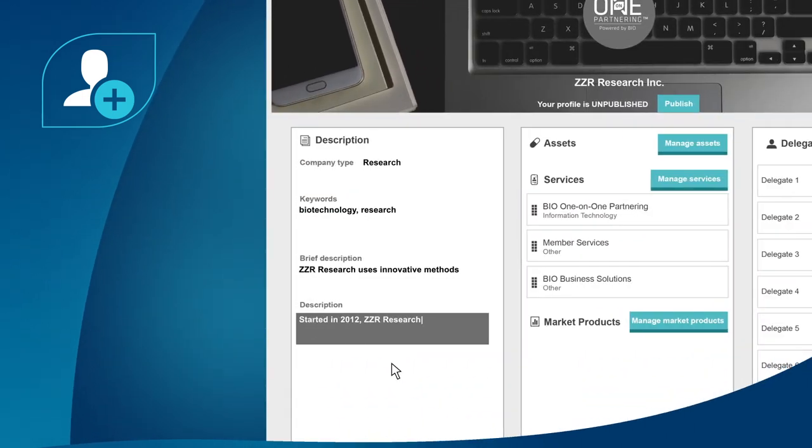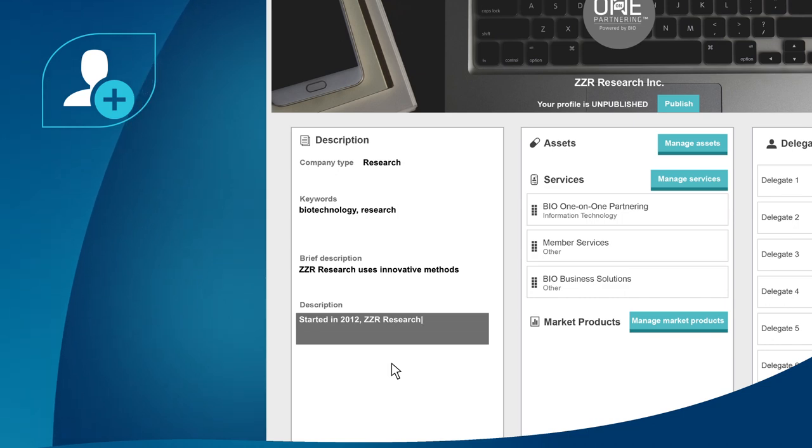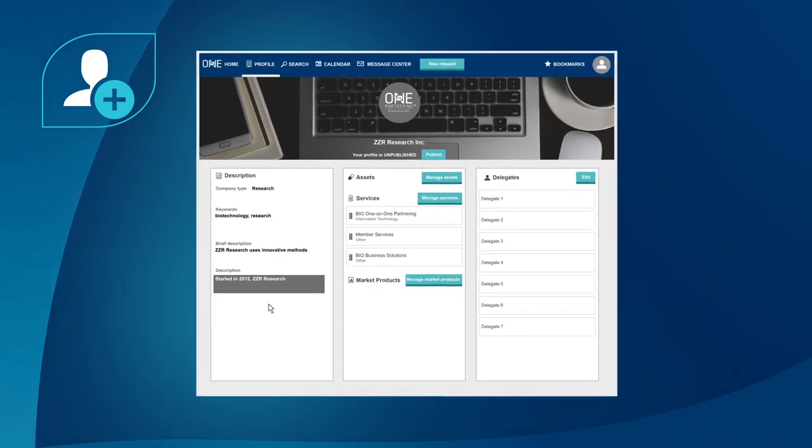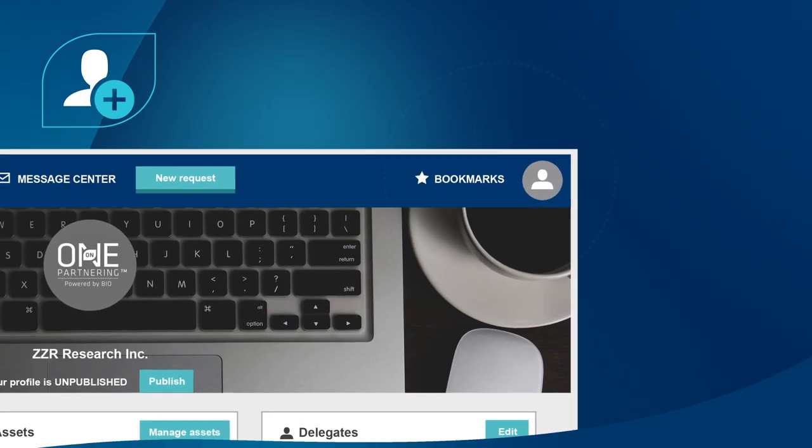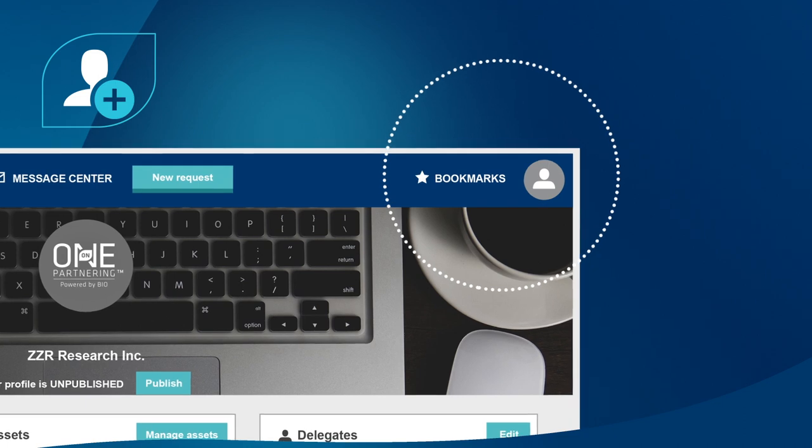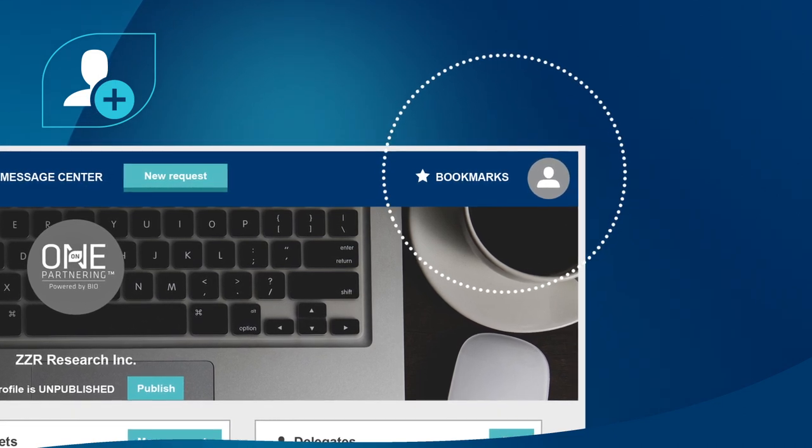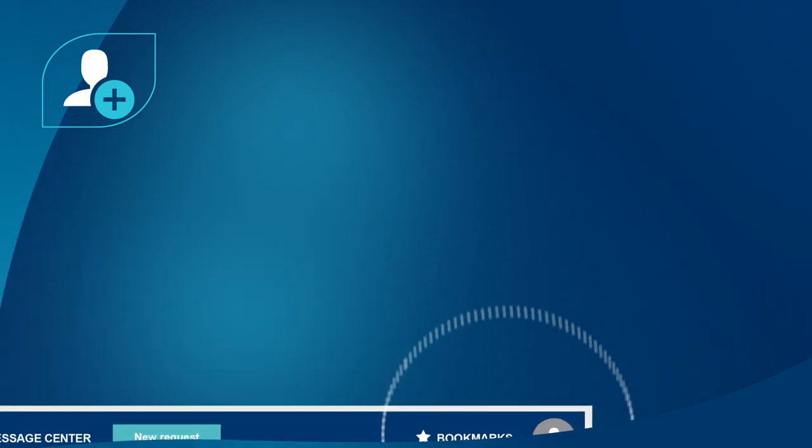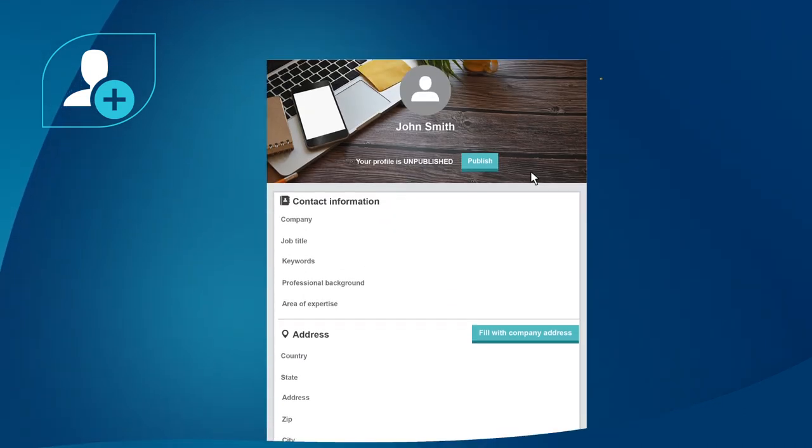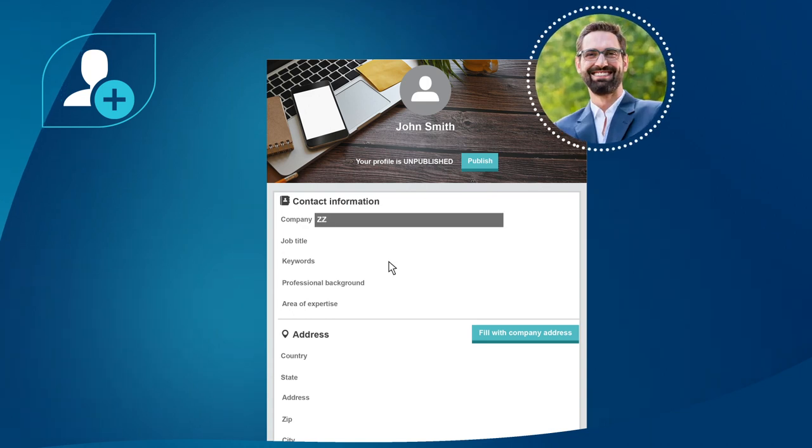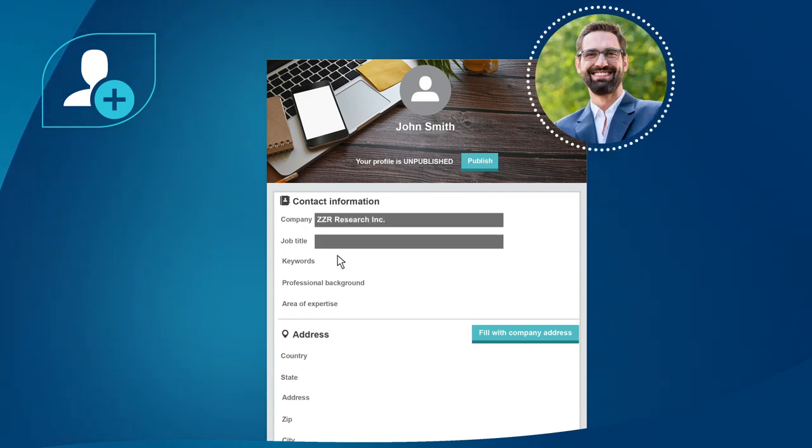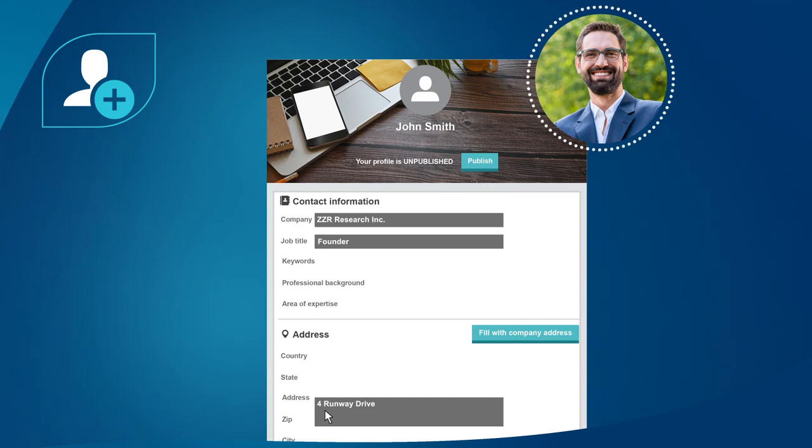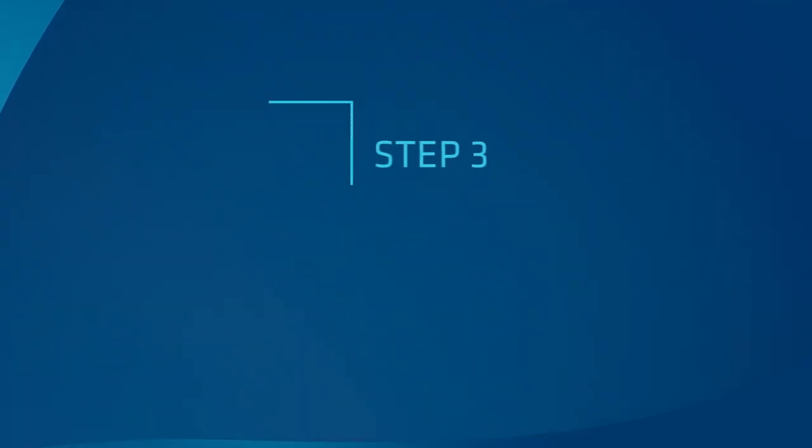Your company and personal profiles are the first impressions on other companies that are active in Bio One-on-One Partnering. Upload your profile picture and complete all applicable fields and contact information.